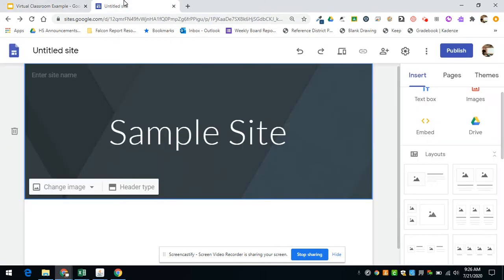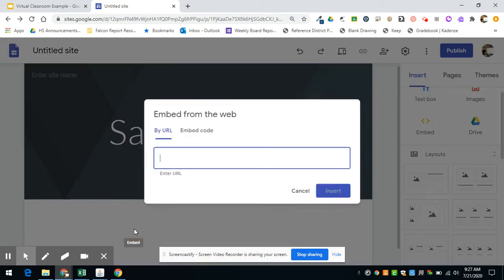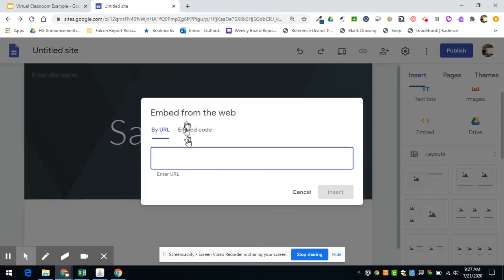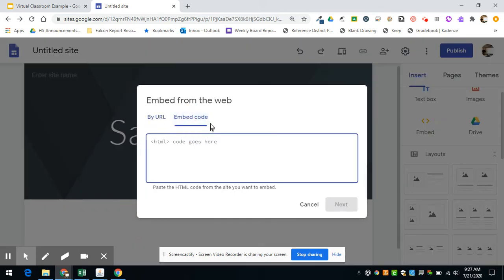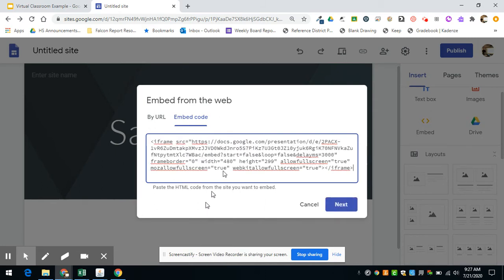Over here, I have a sample website. So if you're using a Google site, just double-click in there, and you'll see this option is for Embed. So pick that, and then go to the Embed Code tab, and then paste in that code that you just copied.